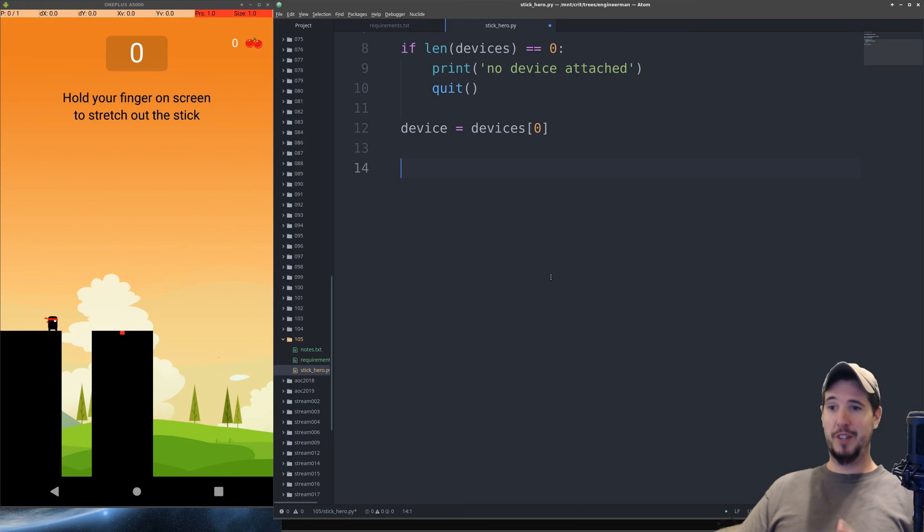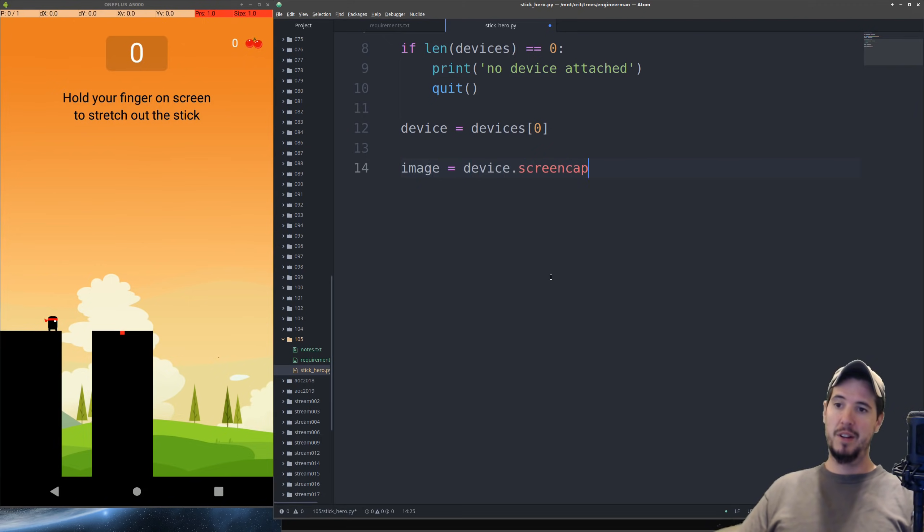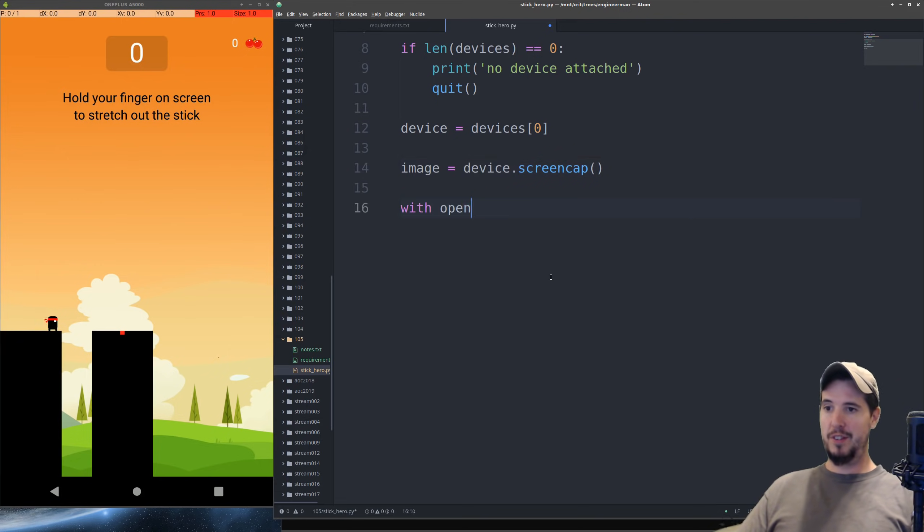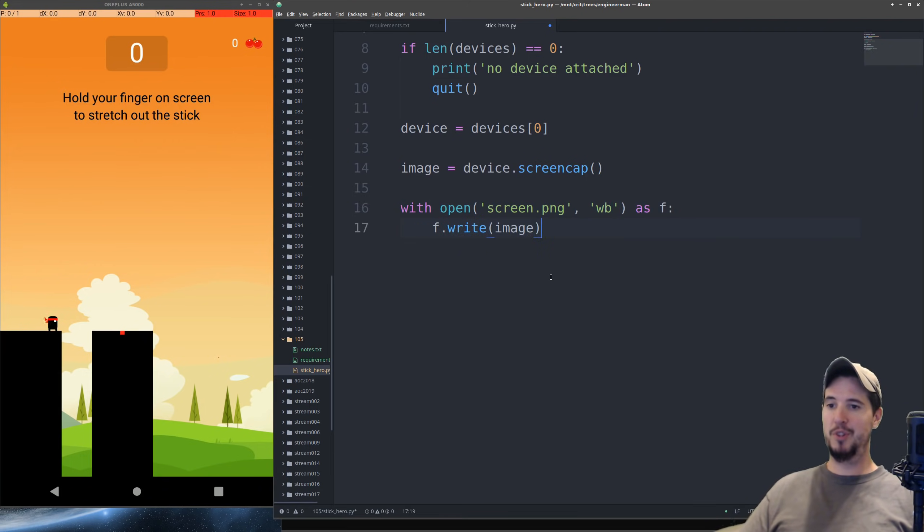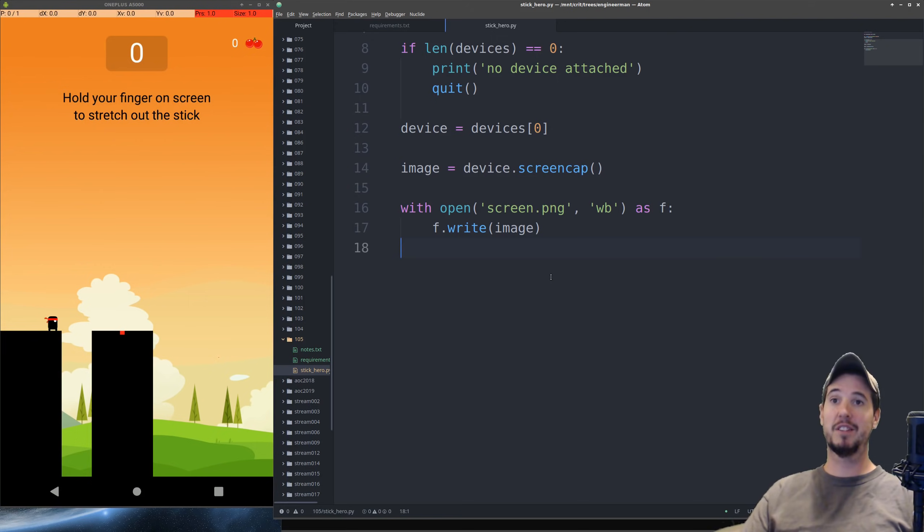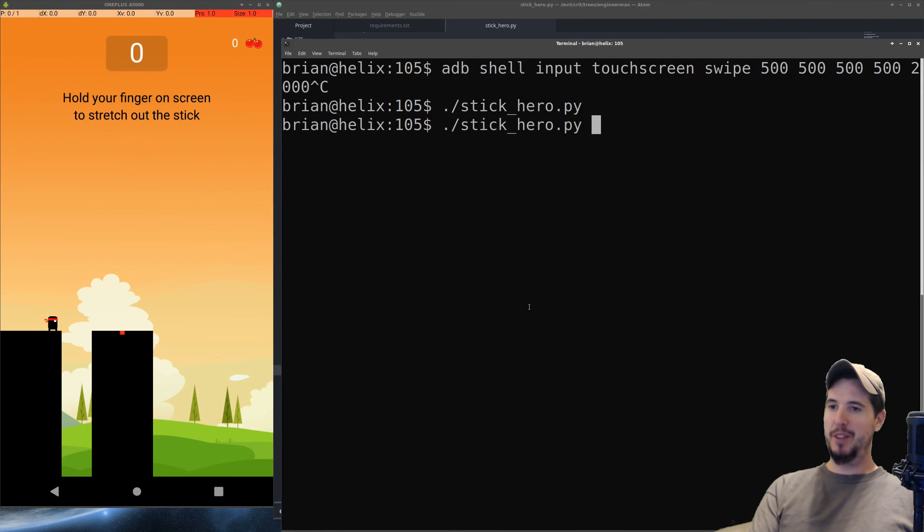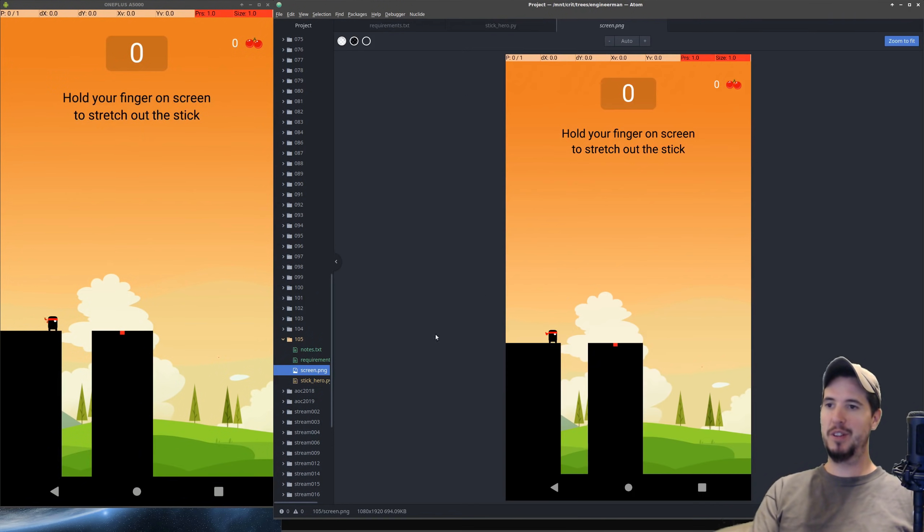Our next objective is to get a screenshot of the screen, and fortunately, Python ADB makes that really easy. We can do image equals device.screencap, and then we can save that to a file. Call it screen.png, open it for writing binary as f, f.write image. And what this should do is give us an image called screen.png that we can then use later to analyze. So let's just run it again and make sure we get that image. Okay, so I think it worked. Look in our directory here. We've got screen.png, so here we go. We've got our screenshot of the screen.